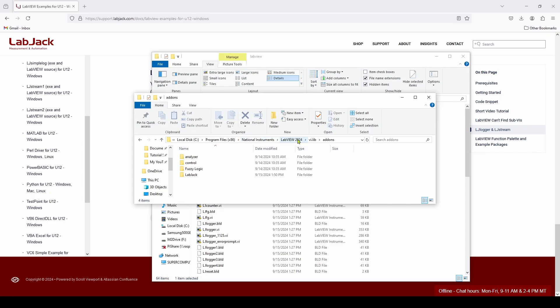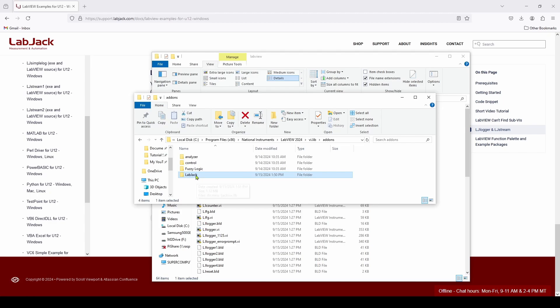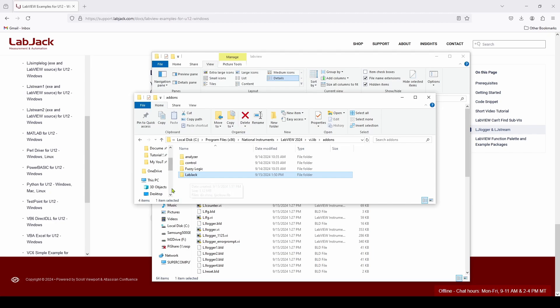Under the VI.lib folder, and under the add-ons, just going to paste. You can see here, I've just pasted that LabJack folder into that VI.lib/add-ons folder, and now we have installed in LabVIEW the LabJack code that we can use to interface with our U12 LabJack device. And that's about it.